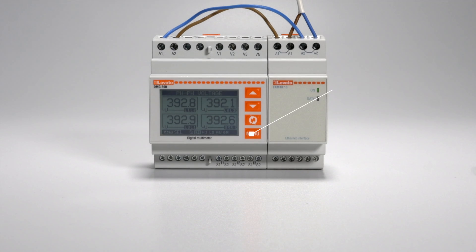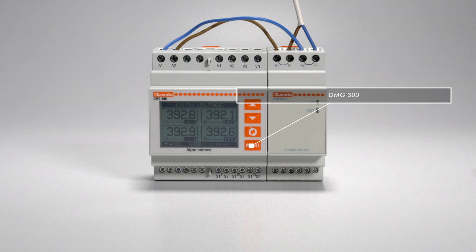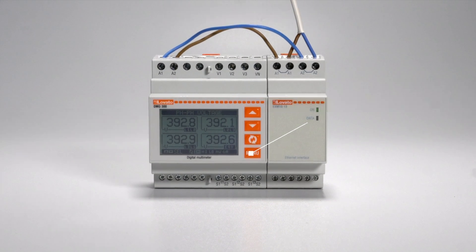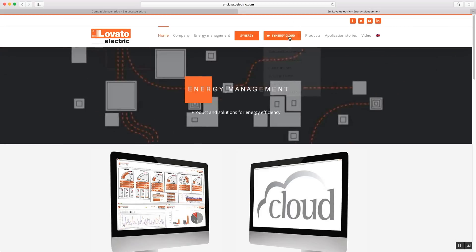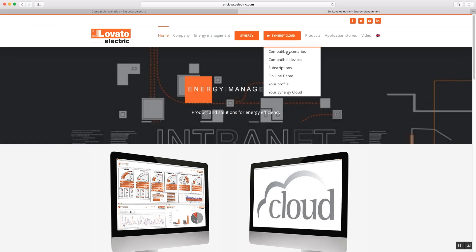Once you have registered and configured this DMG300 digital multimeter, go to em.lovatoelectric.com.